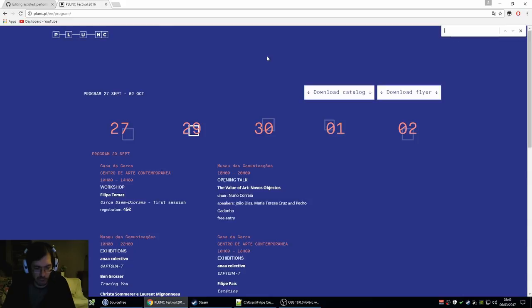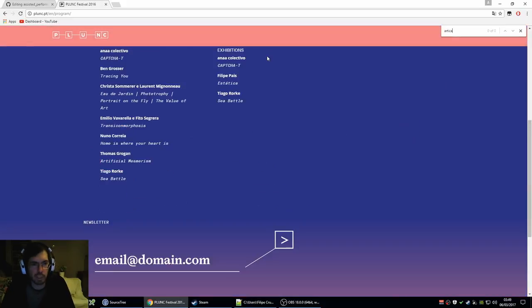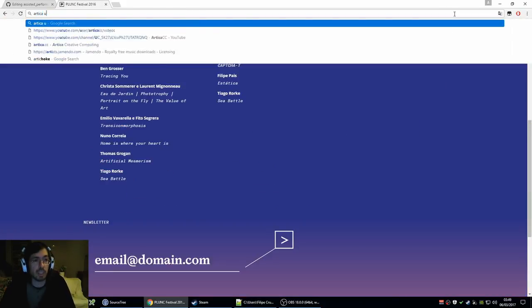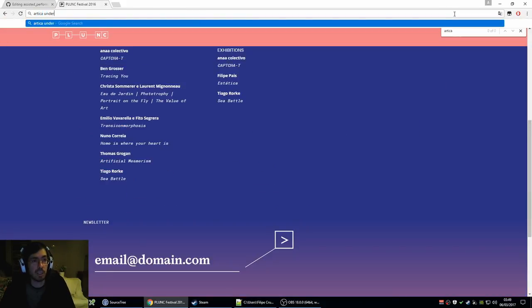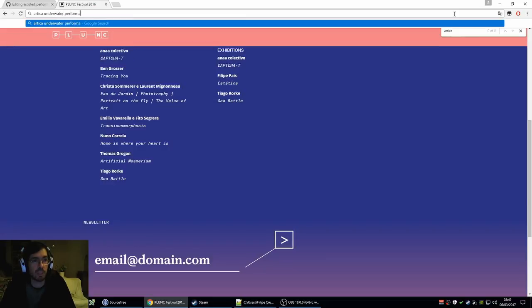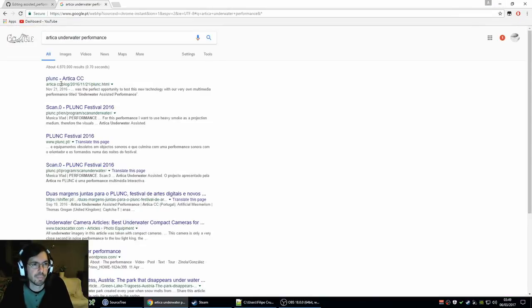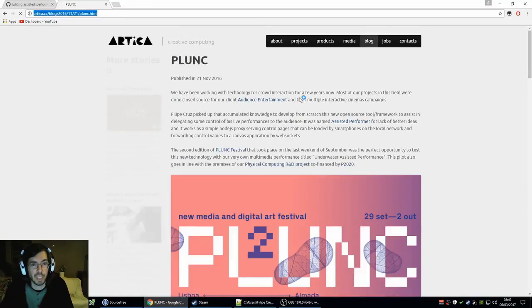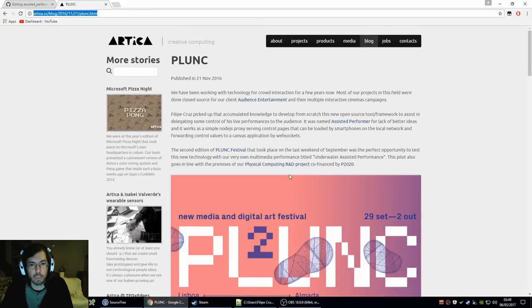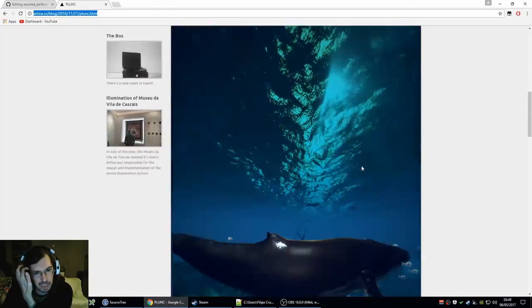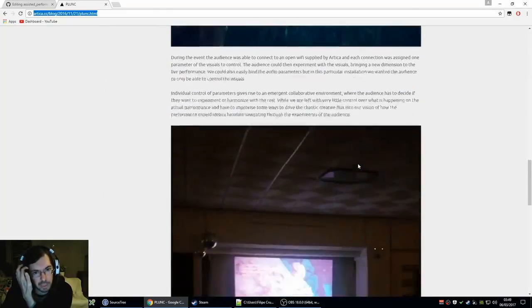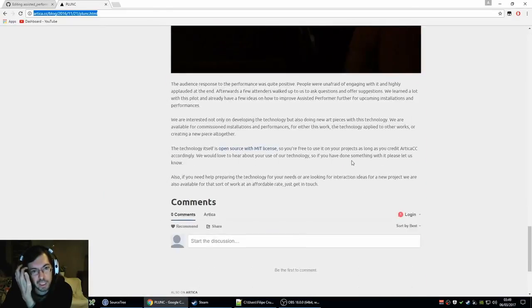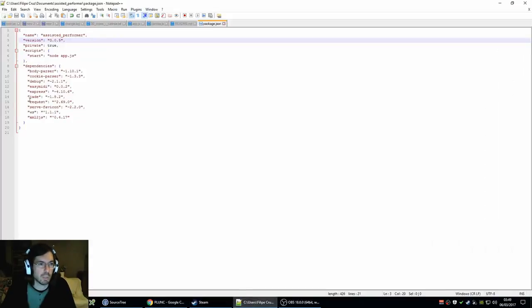Fucking hell. What the hell is it? Tica Underwater Performance. Oh, we have, yeah. I wrote a blog about it at Articum Tica website. So I guess this might be actually the best link to show it. Yeah. Okay. So I'll just link to this.